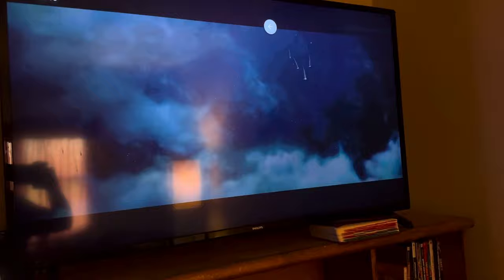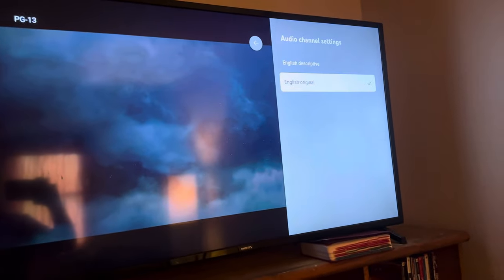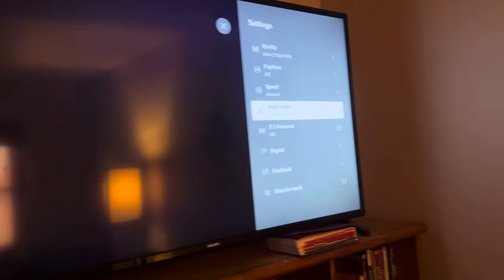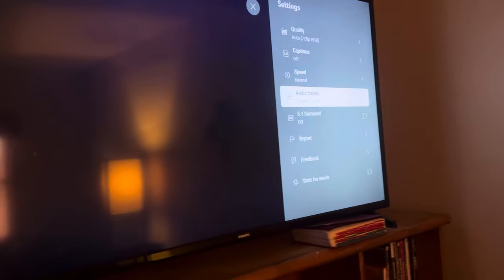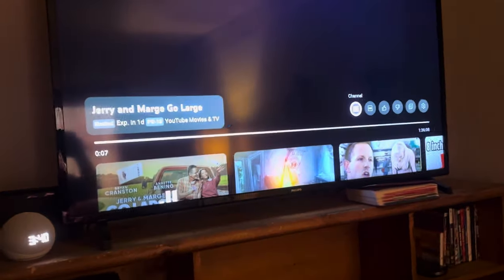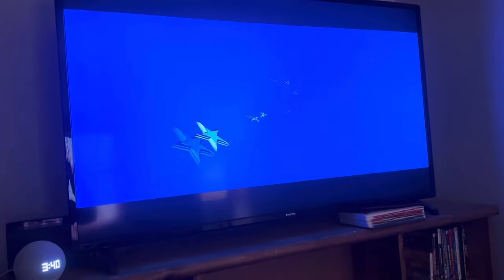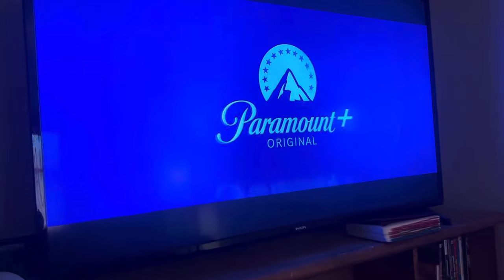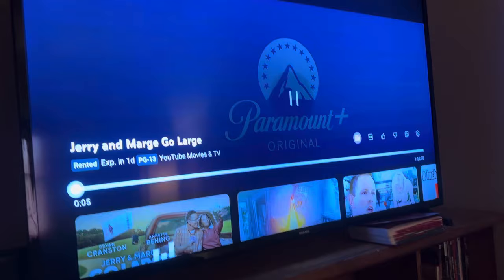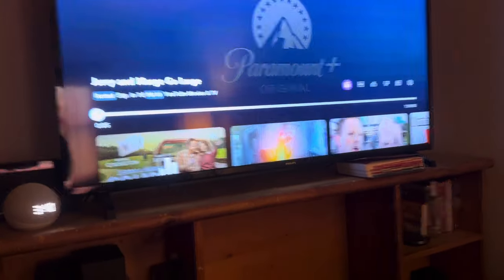Then you can go to audio tracks and you have 'English descriptive' and 'English original' options. Of course you want to select original, unless you're vision impaired or whatever. Now when I play it, it's just the movie. Took me like an hour to figure this out, so if you were having that problem, here you go.